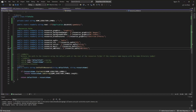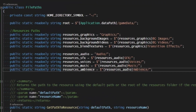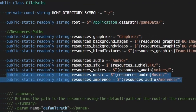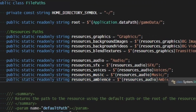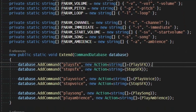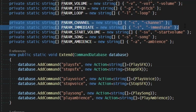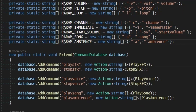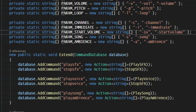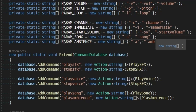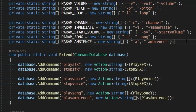Next we'll add the resources for our music and our ambience — the references to those directories. With music and ambience they use some additional parameters we didn't need for effects: the channel, whether this is immediate or not, the starting volume of the track, whether this is a song, and whether it's ambience.